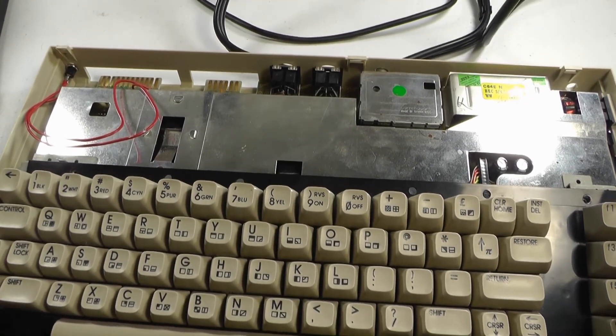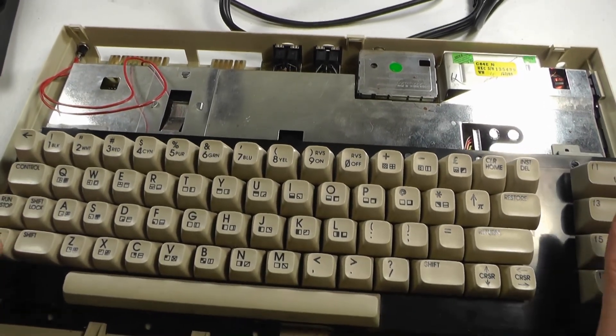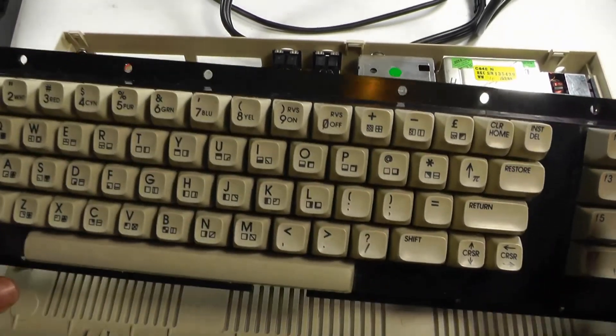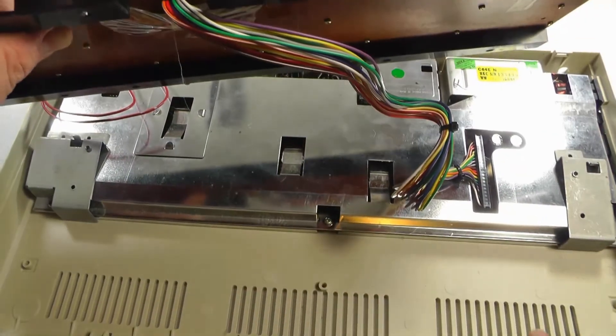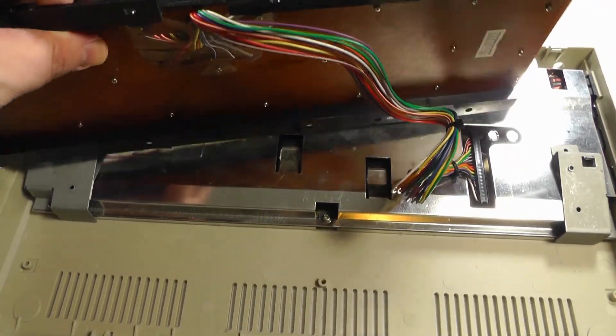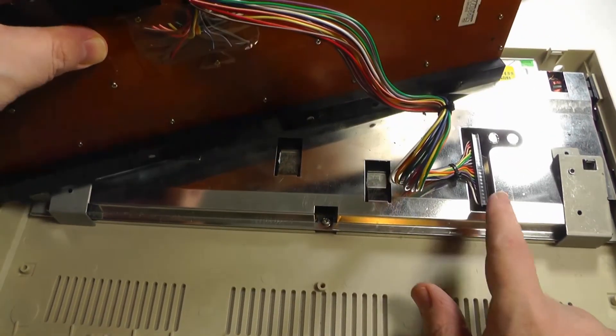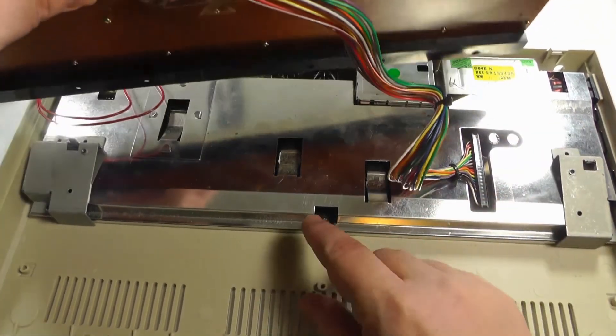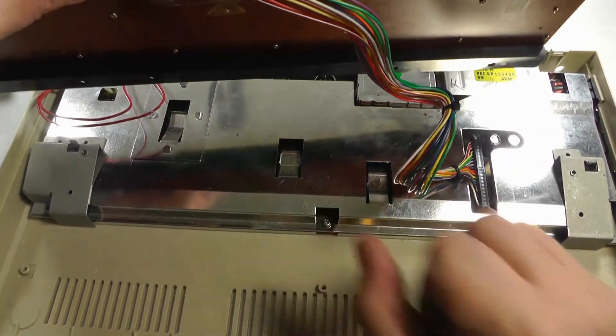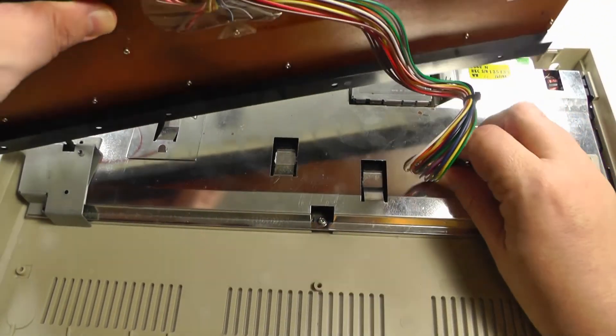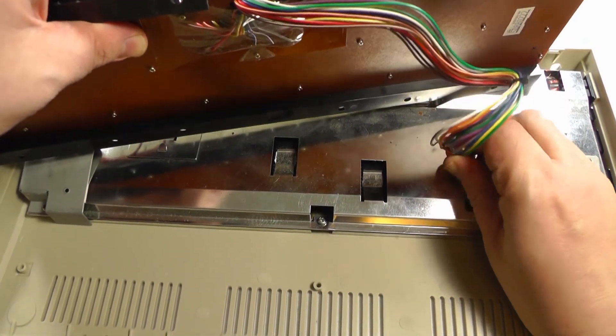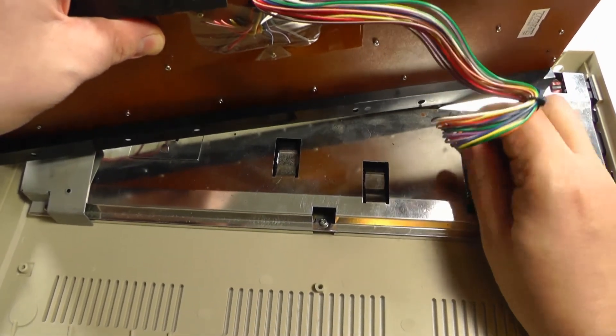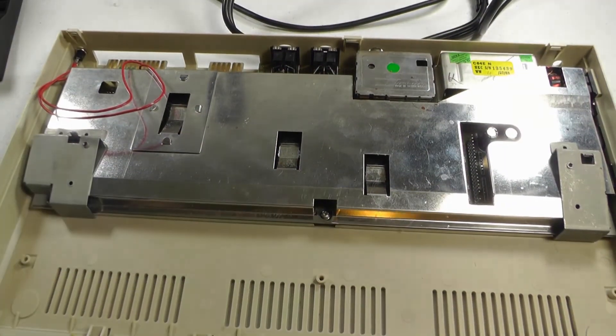The keyboard will just lift up. And there's a plug here. On some 64Cs the plug is here. And I have another one where it's in a different spot. So that just unplugs. Now you can set this off to the side.